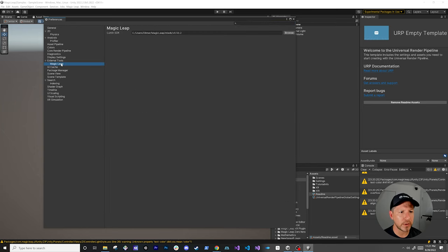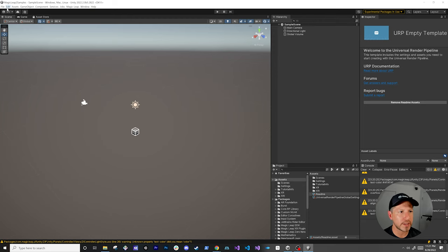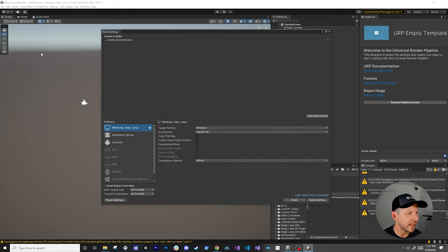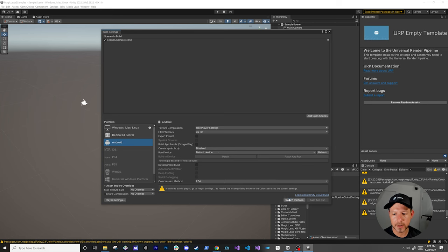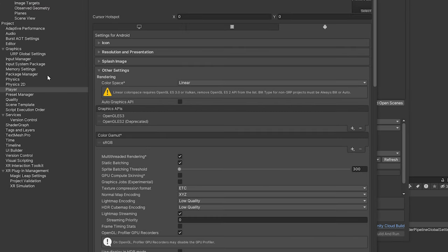Next, go into Magic Leap and make sure that you set the Magic Leap SDK to the version you're currently running. Then go into player settings via File, Build Settings. We're going to be building this, so click on Switch Platform. You're going to get a couple of warnings — we'll fix that, as it needs the right color space.